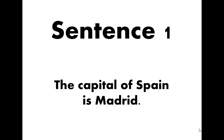Sentence one: The capital of Spain is Madrid. There needs to be three capitals in the sentence — the first letter T in 'The', the S on Spain, and the M in Madrid. Make sure you have a period at the end. The T-H-E, capital C-A-P-I-T-A-L, of, Spain capital S-P-A-I-N, is I-S, Madrid capital M-A-D-R-I-D, period.